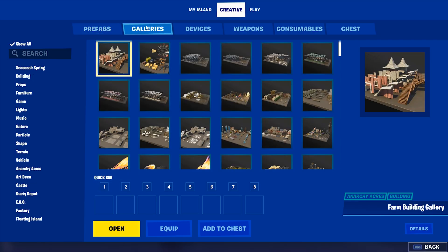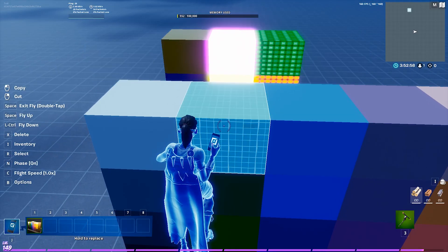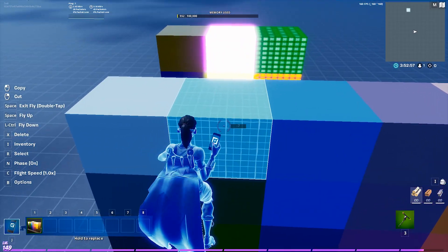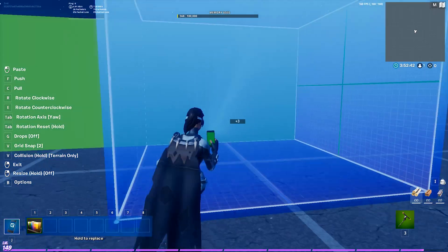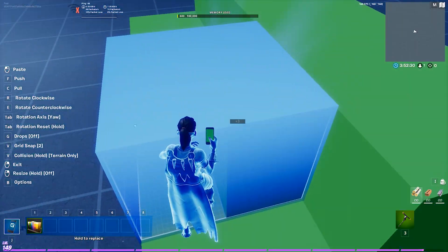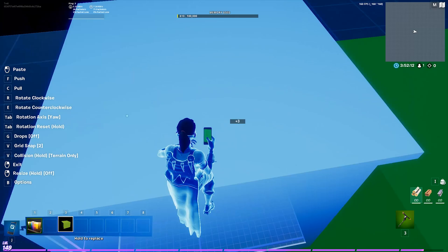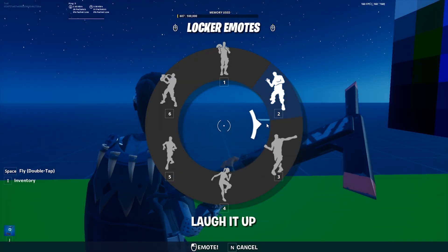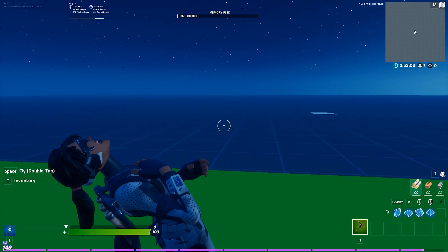Once you enter your island, go into the creative menu and search in the galleries tab for the cube gallery. Place it down and pick a color that contrasts with the skin you'll be recording with. Create a platform with a colored floor and background to create the cinematic against, then perform your cinematic on the platform.